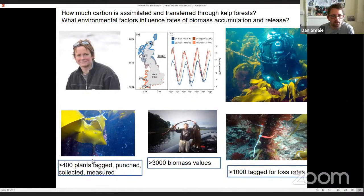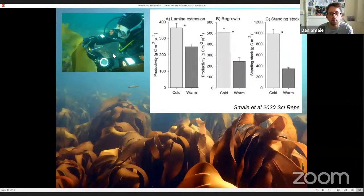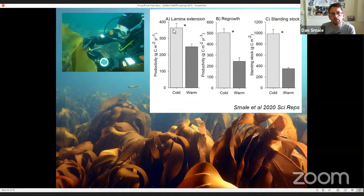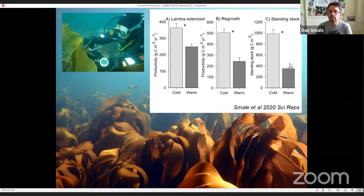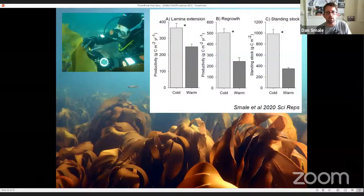At all of these sites we tagged over 400 individual Laminaria hyperborea plants, hole-punched and collected them to measure growth. We took thousands of biomass values and tracked over a thousand individual plants for dislodgement rates. What we found is that our cold sites in the north of the UK were much more productive than the warmer sites — about twice as productive using the regrowth method. We also looked at standing stocks and the amount of carbon locked up at any one time in these kelp forests. The northern colder kelp forests tended to store around three times as much carbon at any one time, because in these cold, clear-water conditions around Orkney these plants get much bigger and contain much more biomass and carbon.